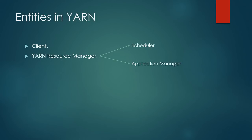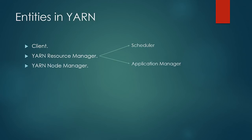Third is the node manager. This is present on all the slave nodes and is responsible to launch and manage containers.